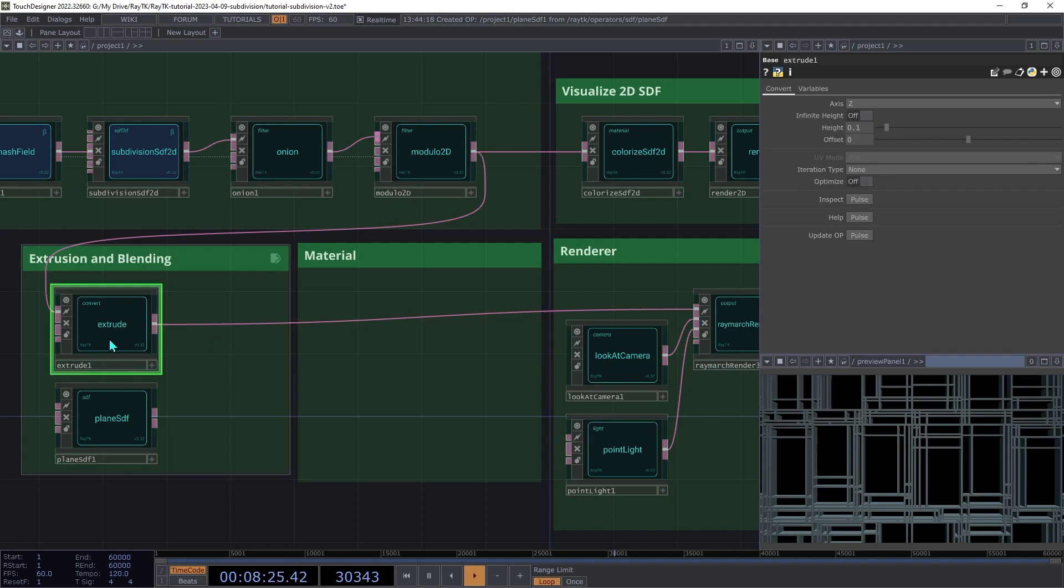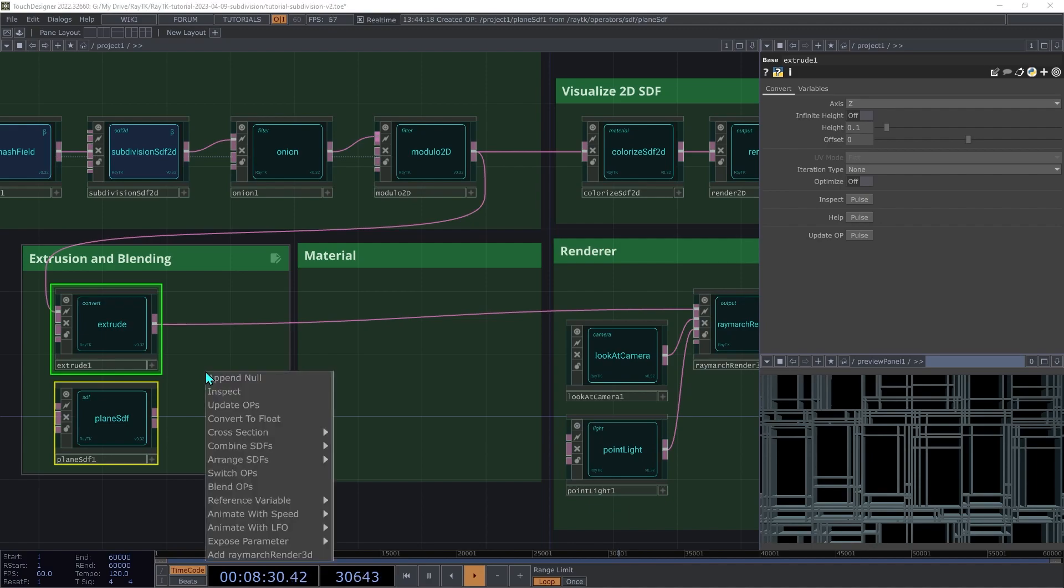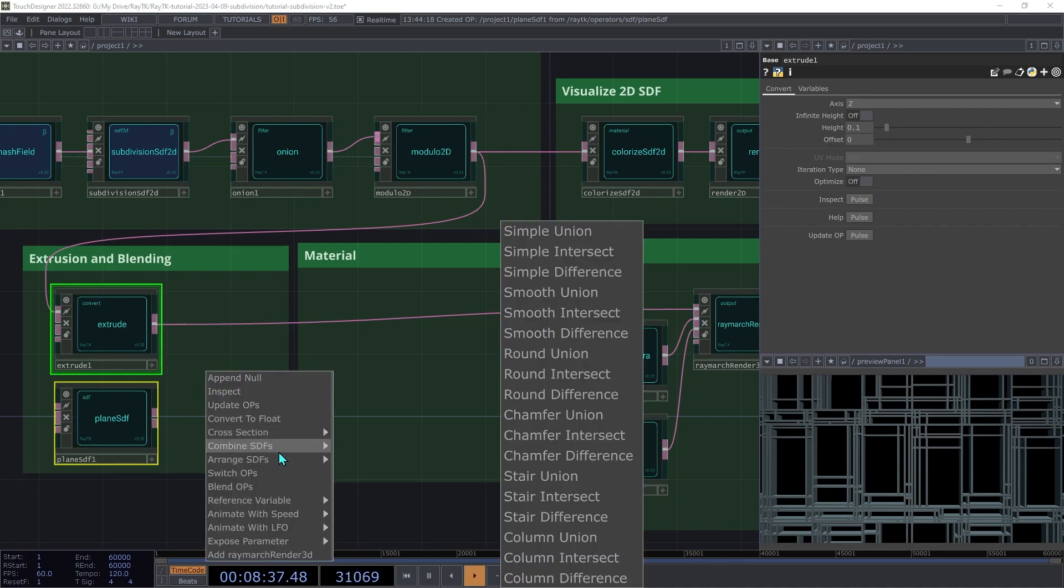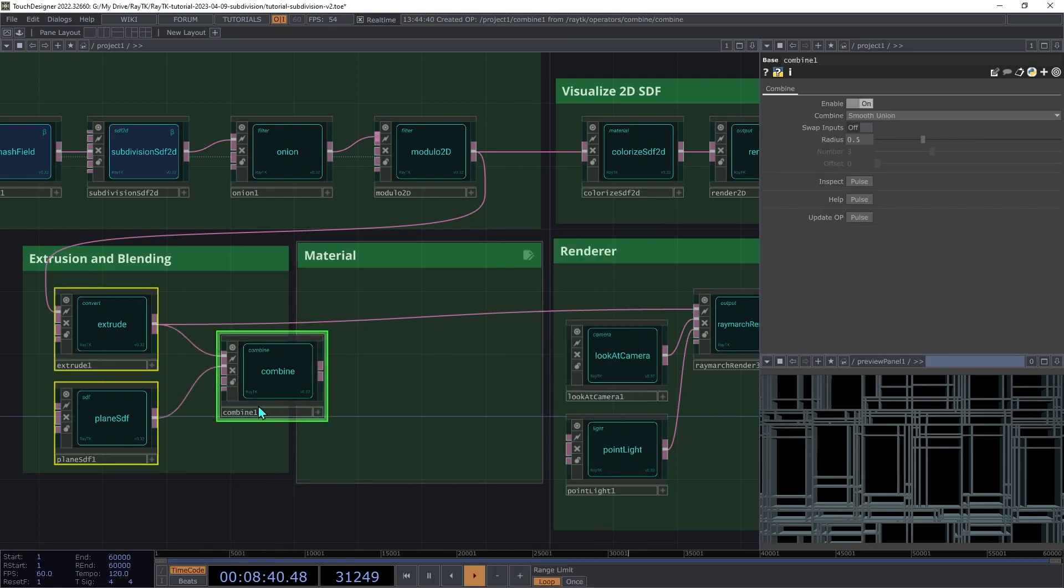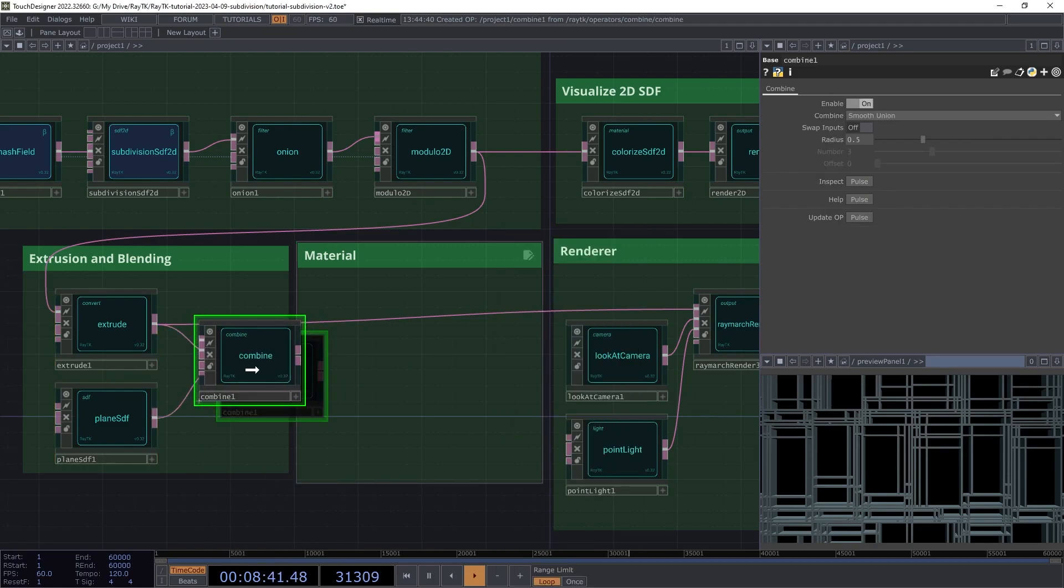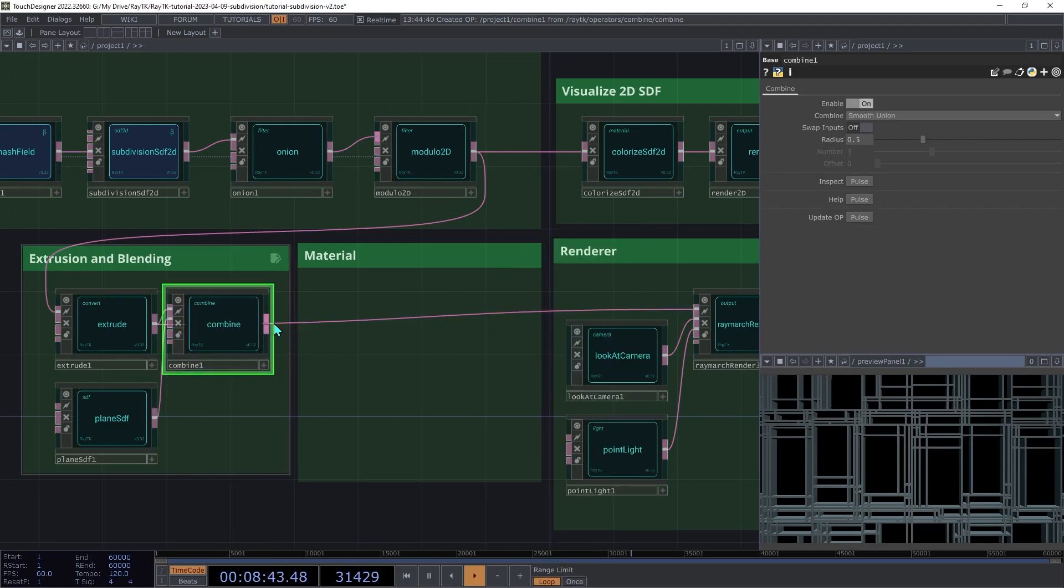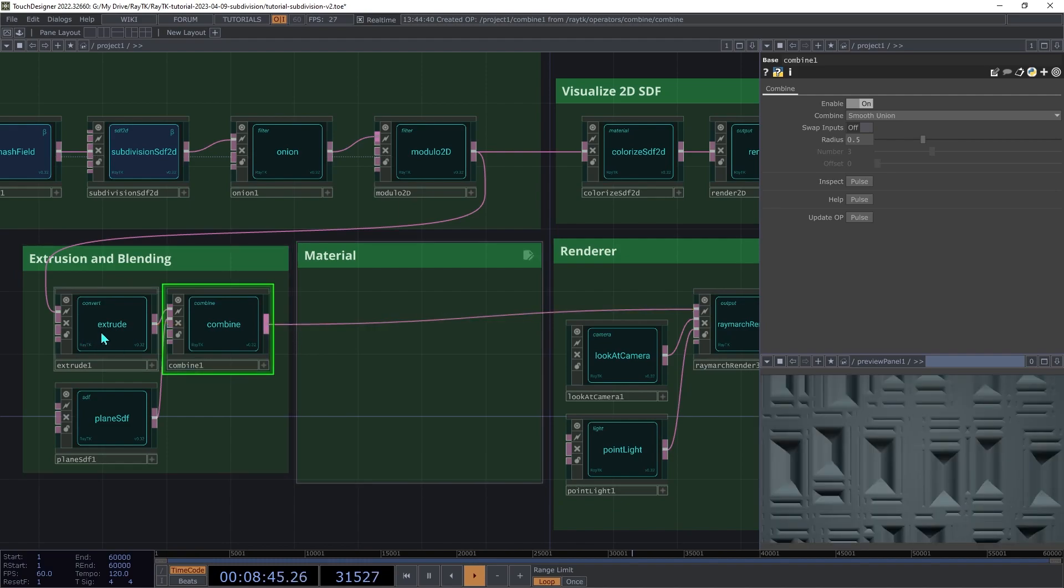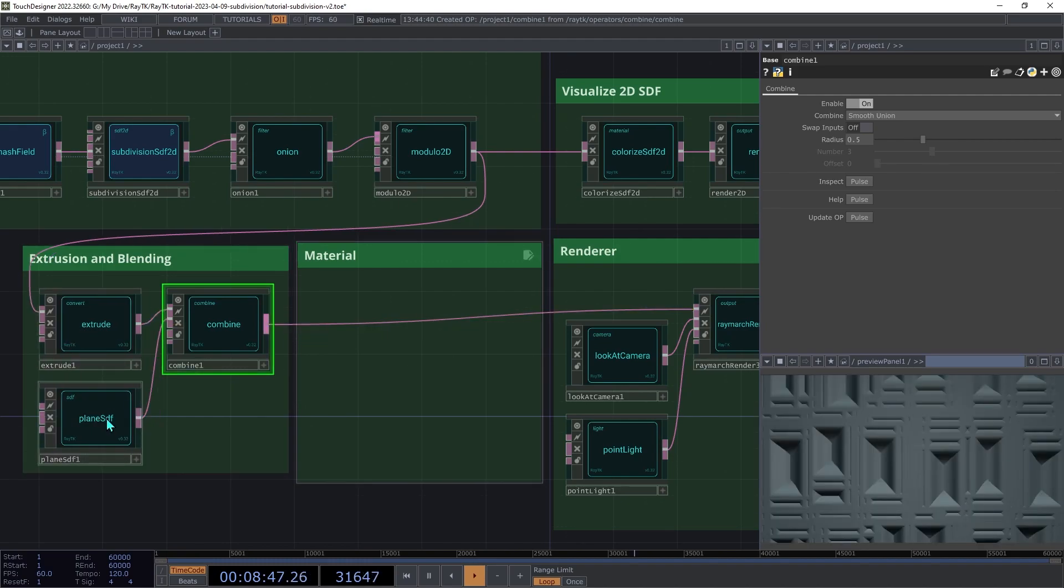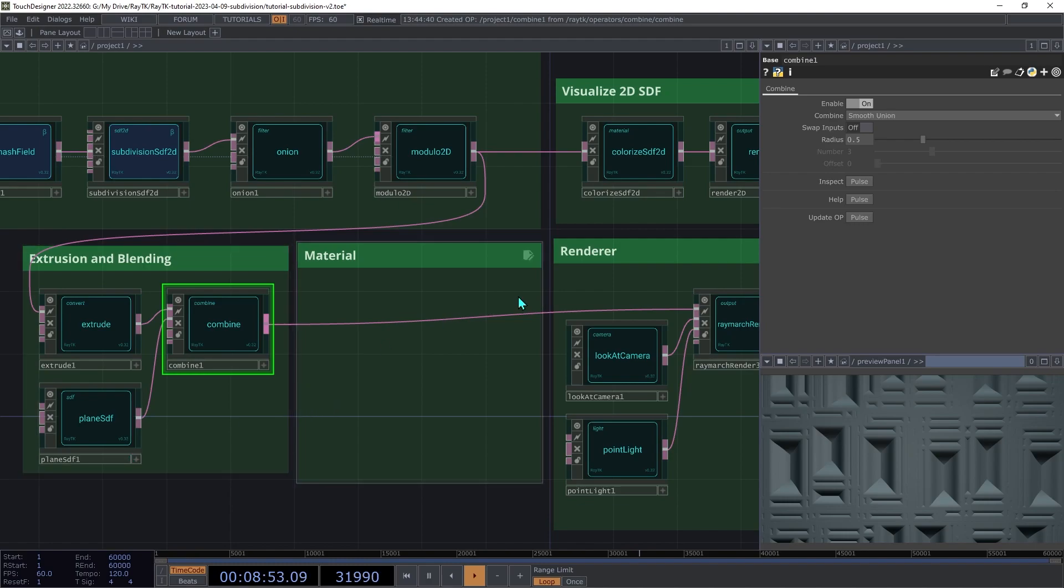Then select both the extrude and the plane SDF, and open the editor tools with Alt-Shift-R. And then under combine SDFs, choose smooth union, and then connect the combine operator to the renderer. This looks okay, but it's wiping out some of the detail. So on the combine, decrease the blend radius to around 0.2.